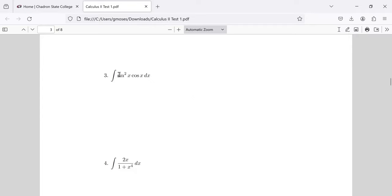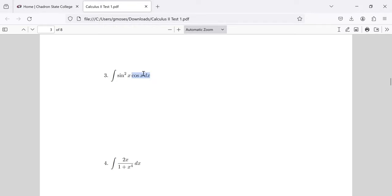Problem 3 at first blush looks like it involves powers of sine and cosine from chapter eight, but you don't need that trick — the rewriting of odd powers using the Pythagorean identity and all that. If you let u be the sine of x, then du will be the cosine of x dx, and you'll have u squared du.